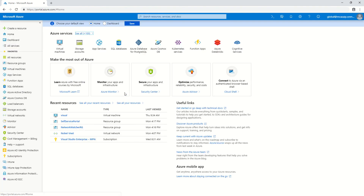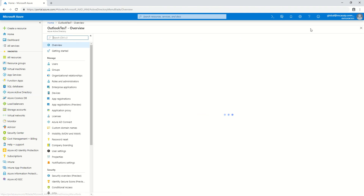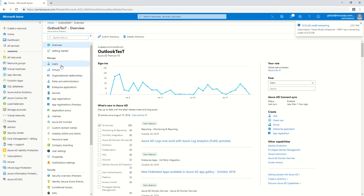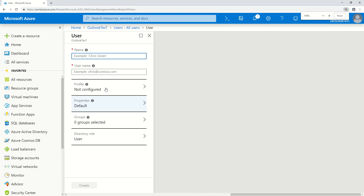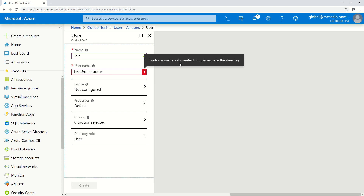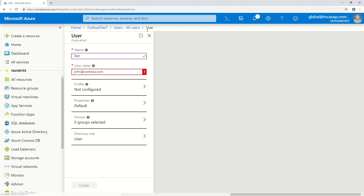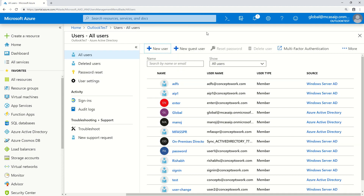I'll show you how the domain is registered, where you can check it, and why you cannot randomly create a user for a domain you don't own. I've opened Azure Active Directory and clicked on Users, then New User. I'm trying to create a user named John for a domain I don't own — contoso.com. The error says: contoso.com is not a verified domain name in this directory.